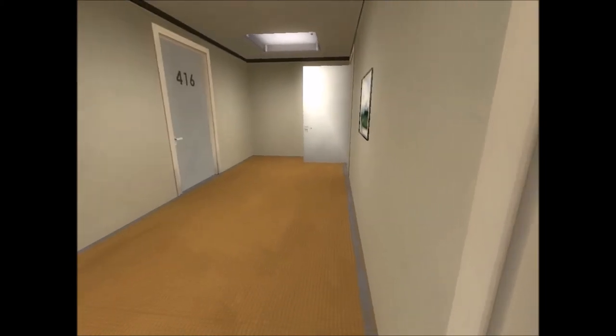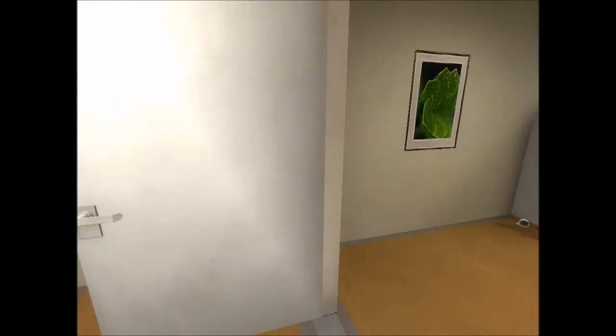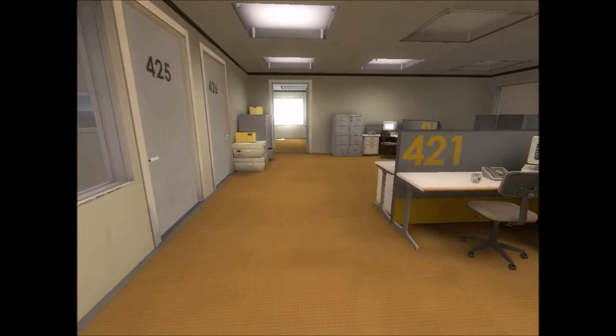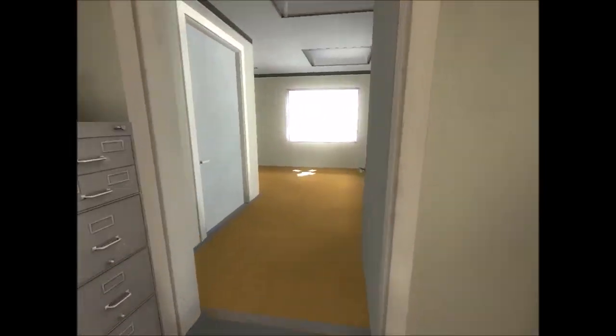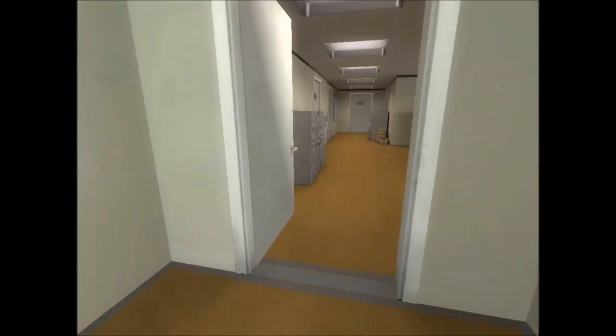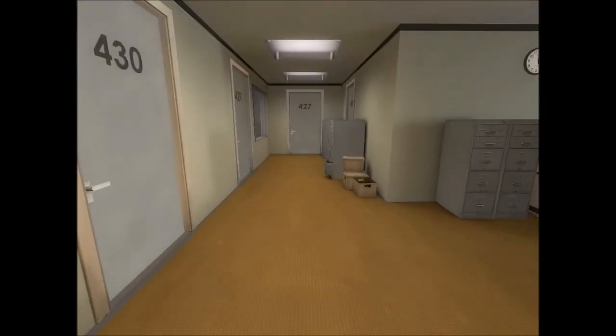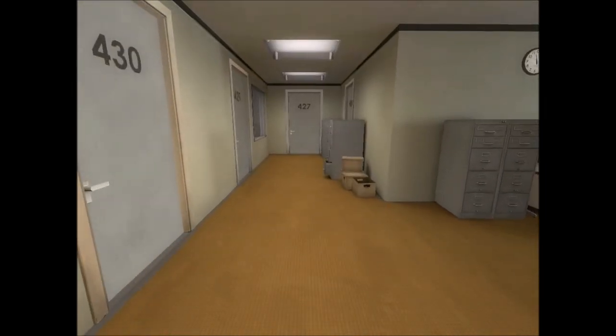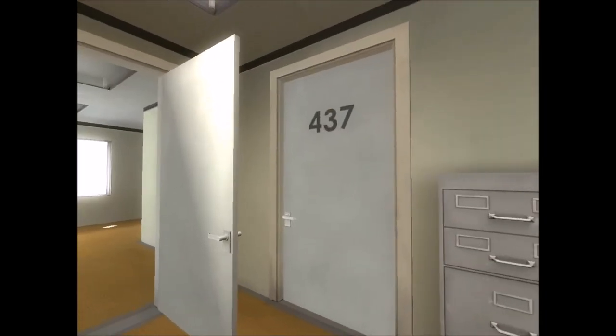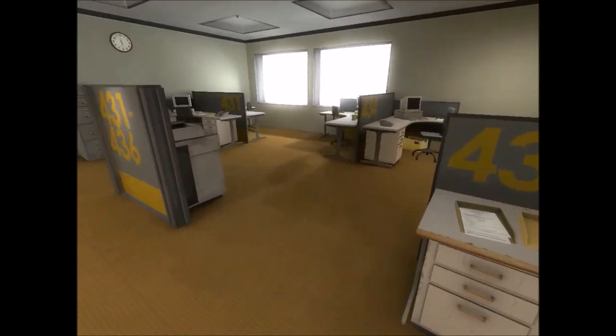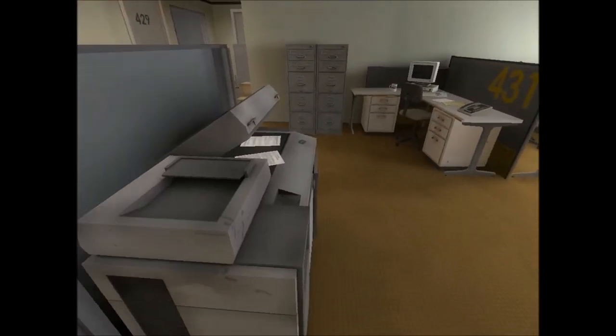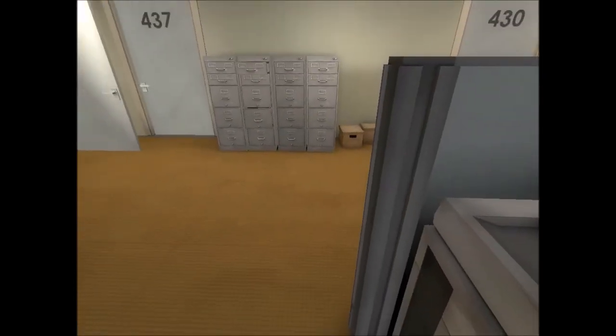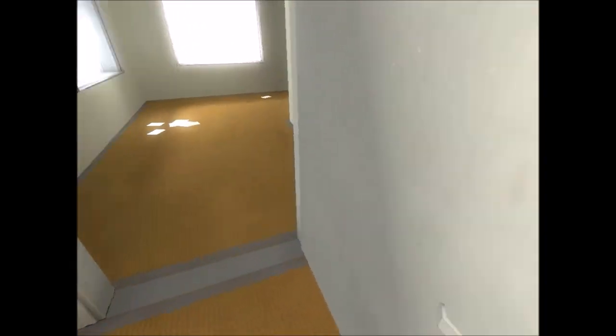Now, back to door number 437. Let's see, how about you click on, well, I don't know, the copy machine. All right, back to room 417. I'm really feeling it now. I think we're getting somewhere.